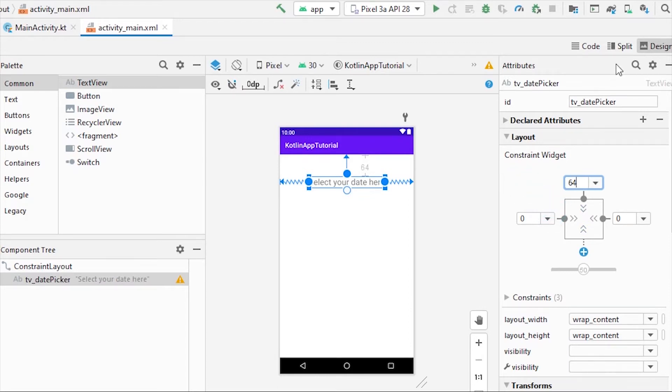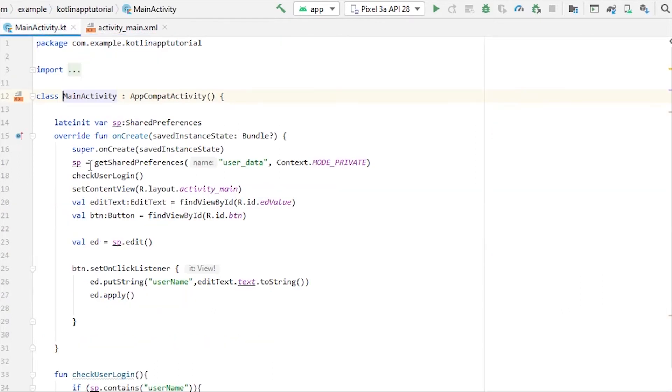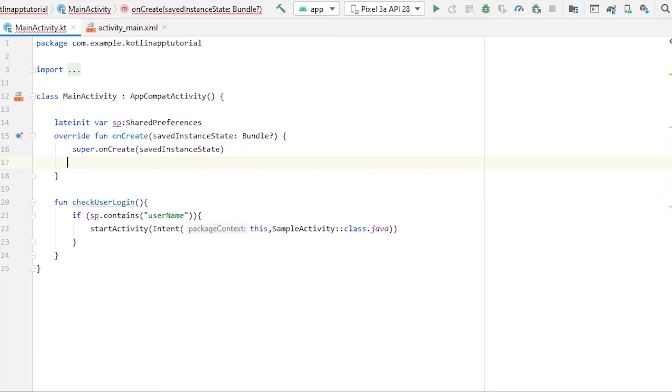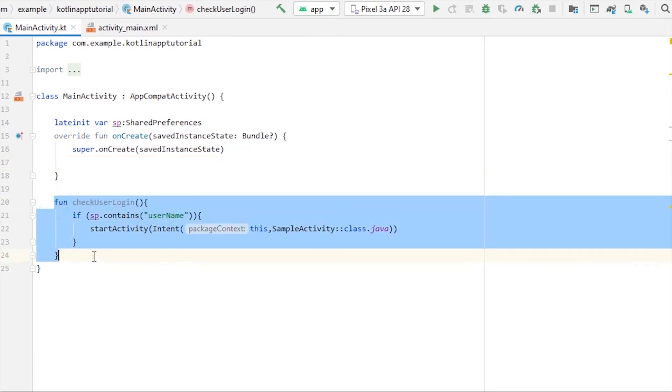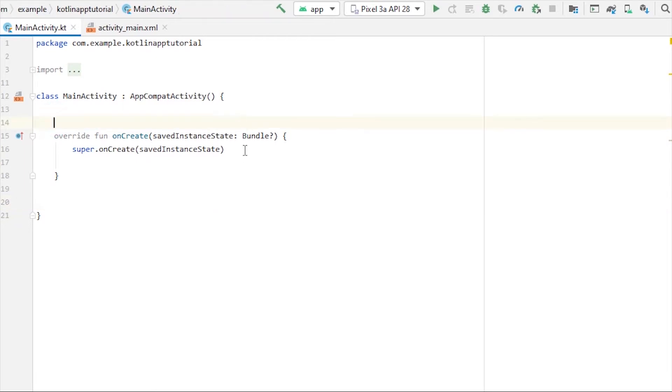Now go to MainActivity.kt. We don't need this code, so let me remove this function as well. I accidentally removed the setContentView line as well, so let me just rewrite it.